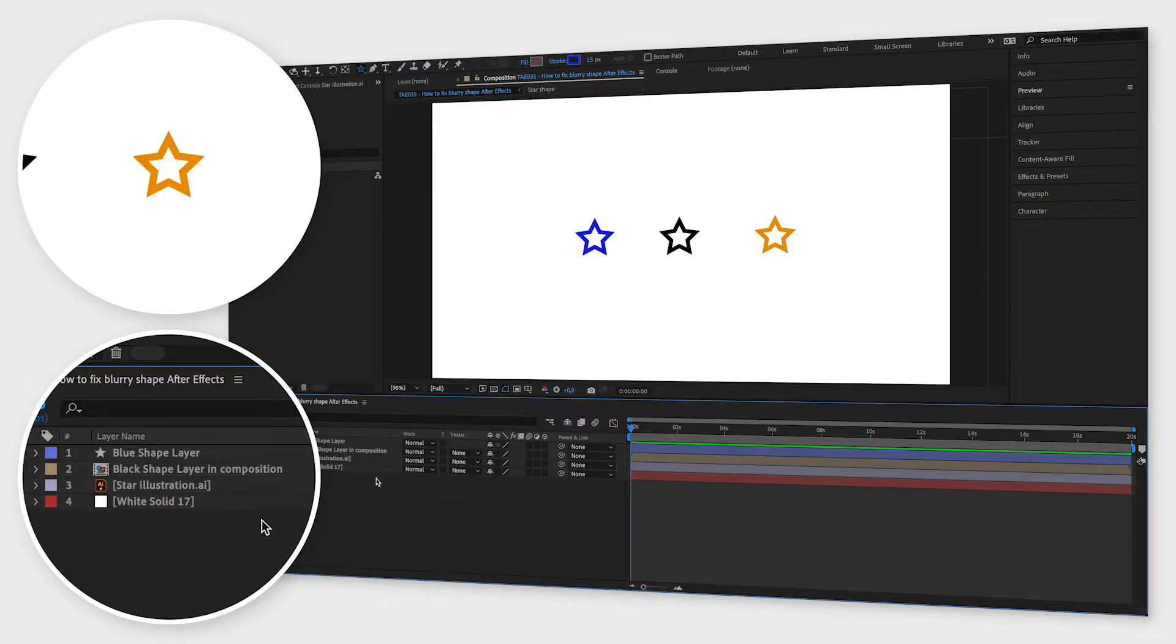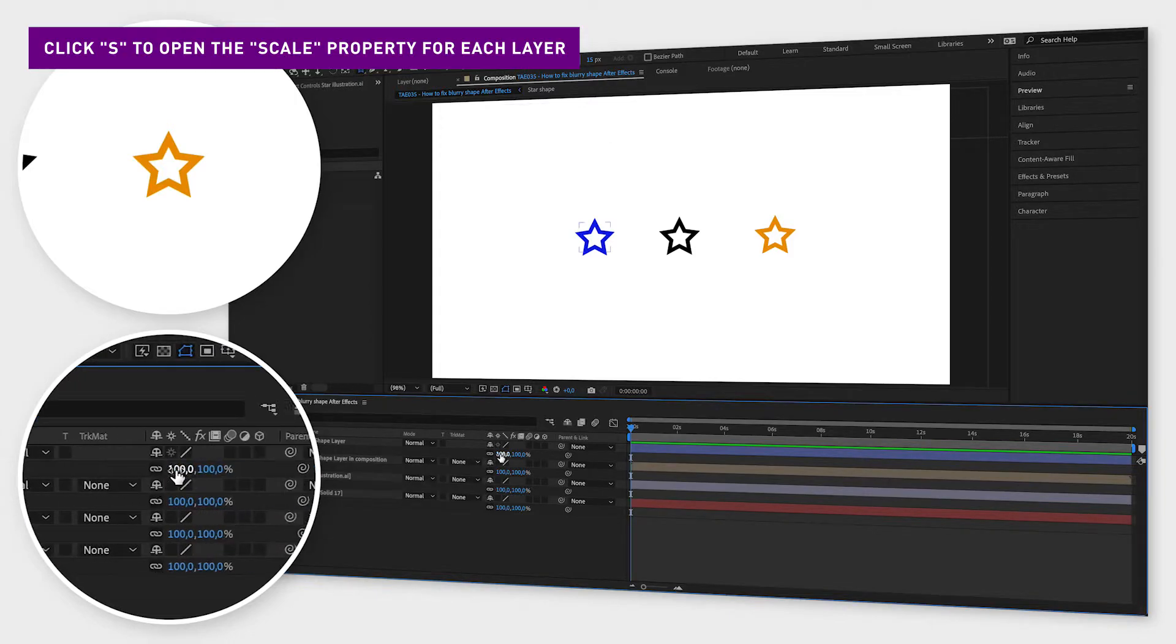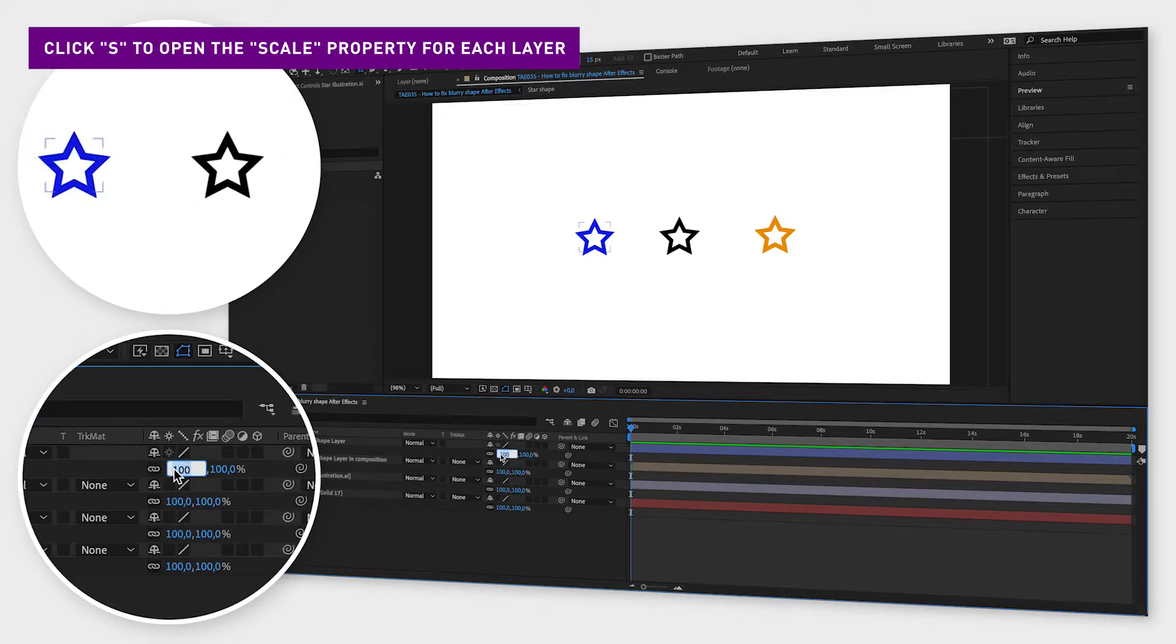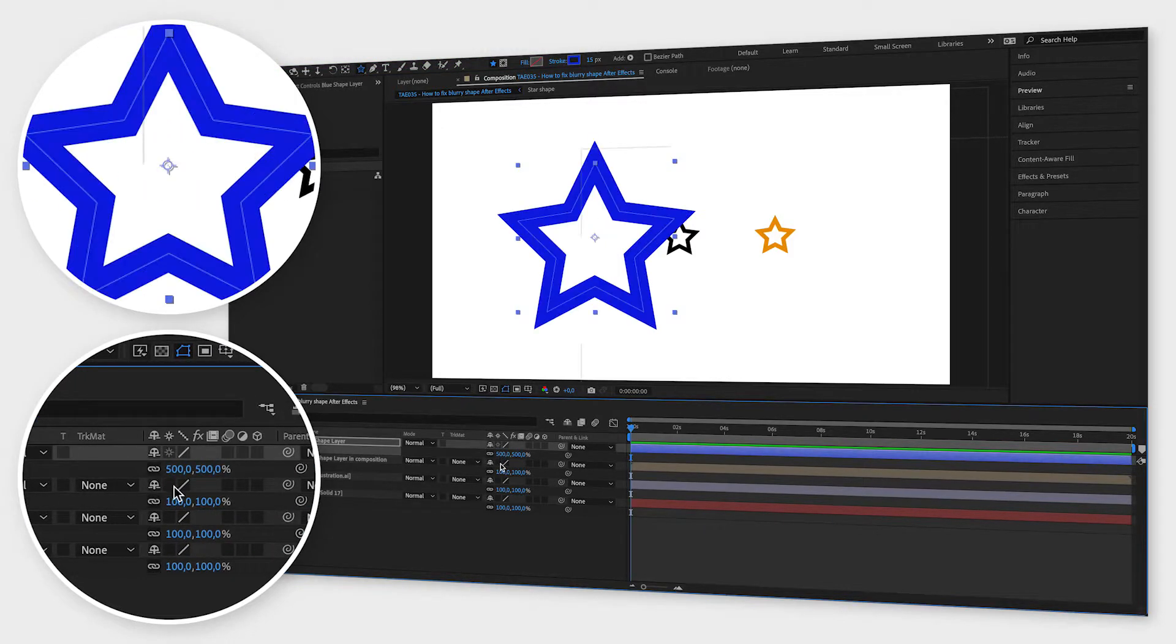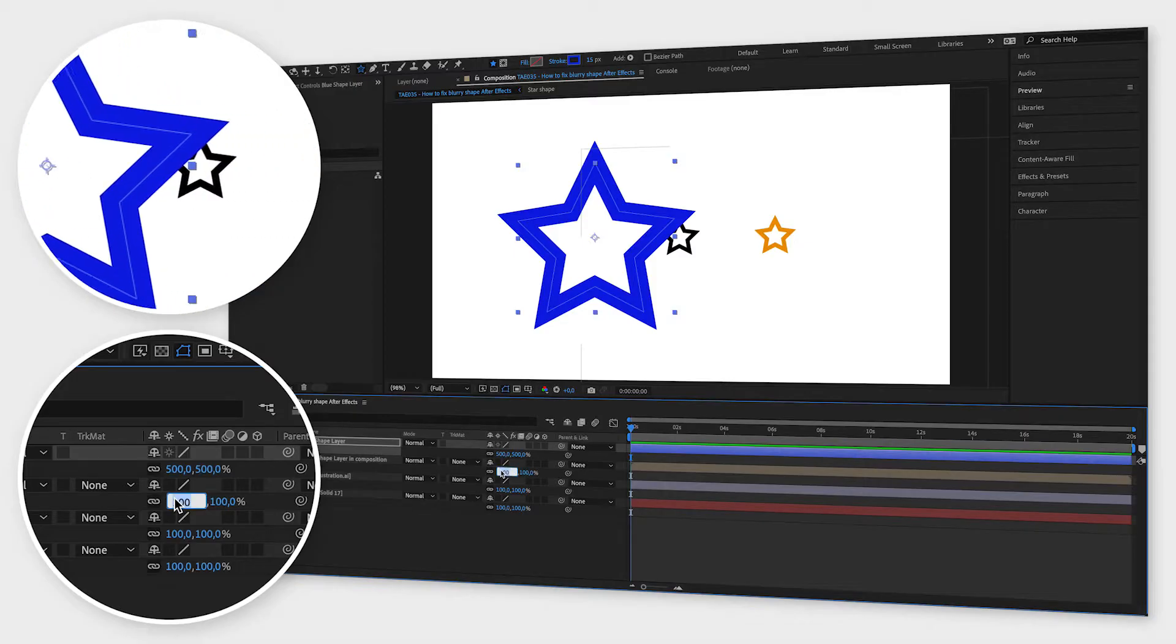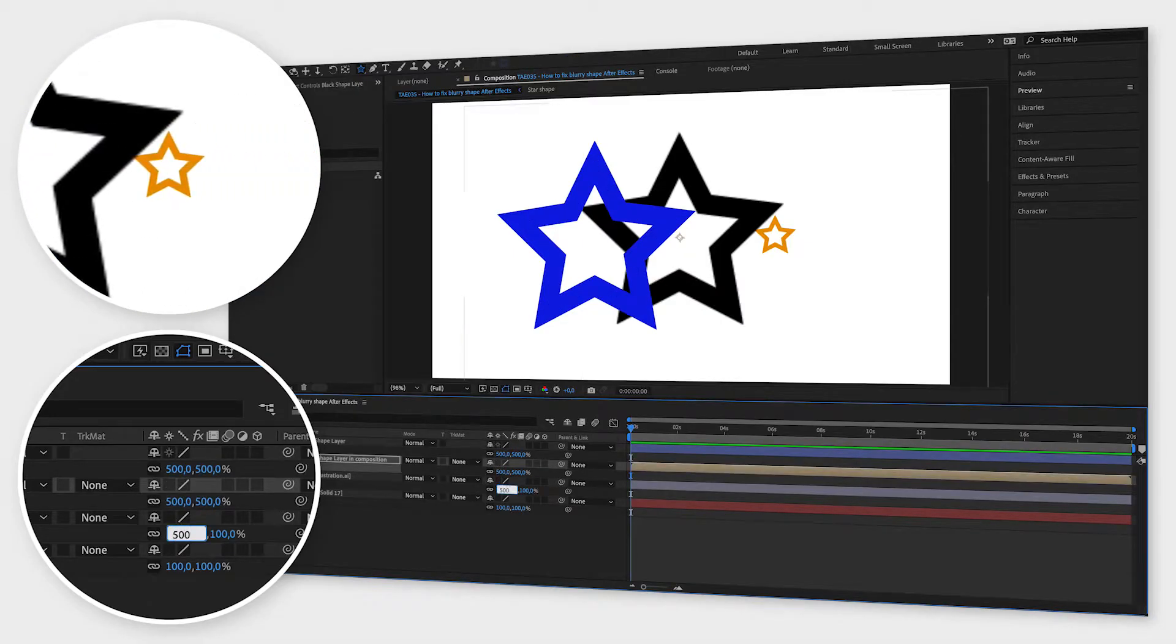If you deselect all layers and click S, you can see the scale property for each layer. Now when we scale up the shape layer it looks sharp, but when we scale up the composition and the illustration, they both look unsharp.